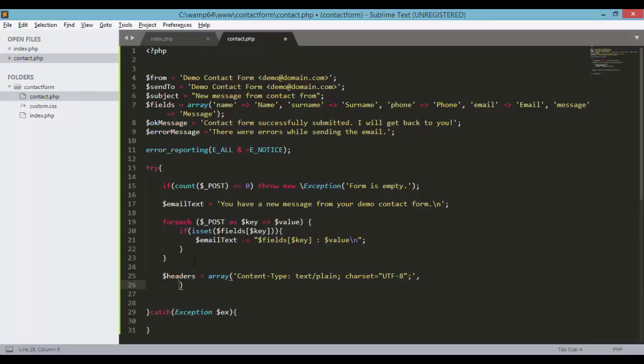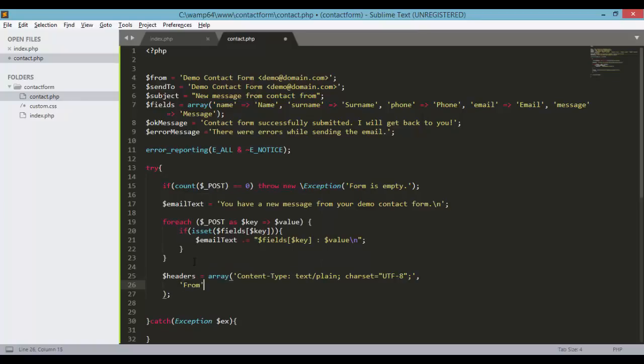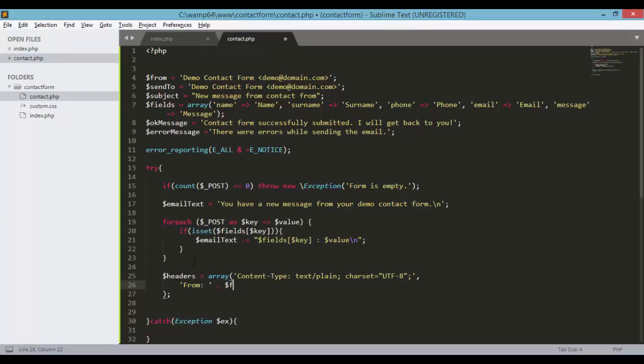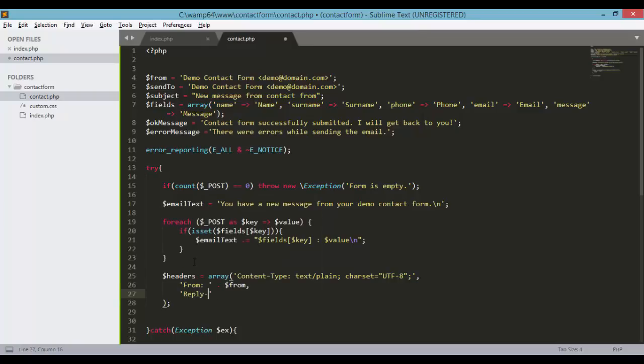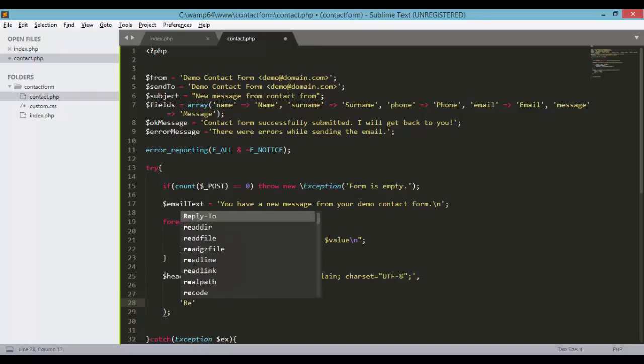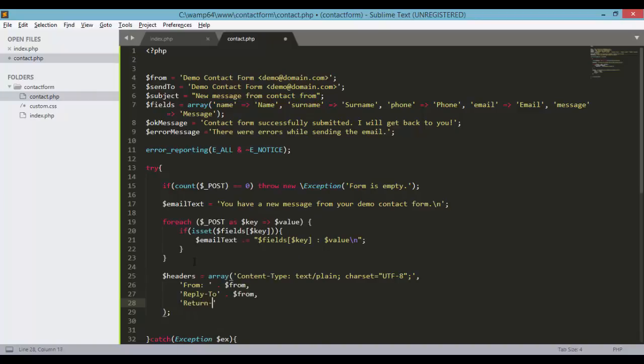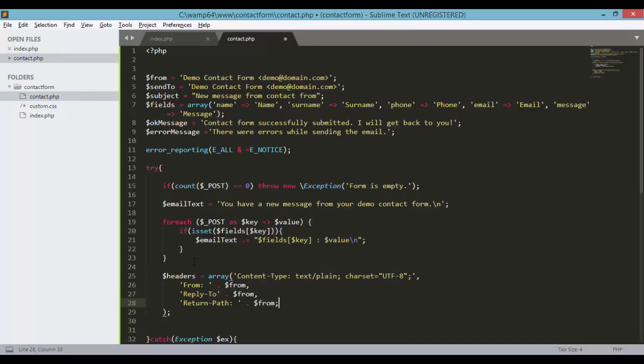And then FROM, reply-to for the originating email and return will also be the from variable which is the originating email.